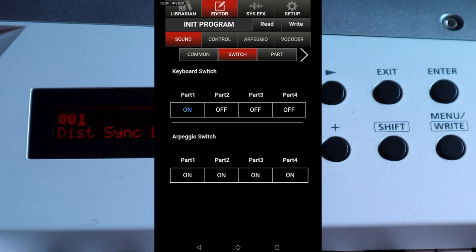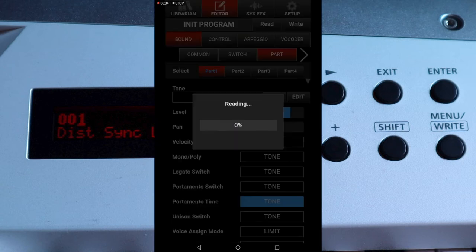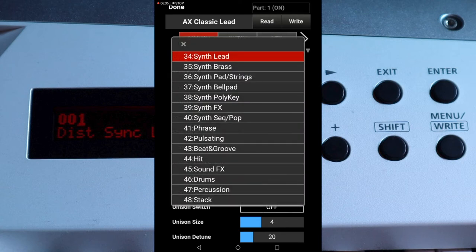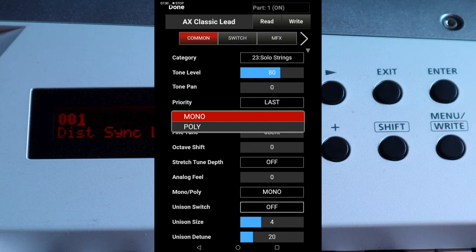Near the top of the screen tap on the Part tab. Tap on Part 1 in the Select section. In the Tone section tap Edit. Tap on the box to the right of the word Category. Scroll through the drop-down list with your finger and tap on a category for your new sound. Near the bottom of the screen tap on the box to the right of Monopoly. In the pop-up menu tap on Mono if you want only one note to play at a time, or tap on Poly if you want to be able to press more than one key at a time — for instance if you want to play chords.